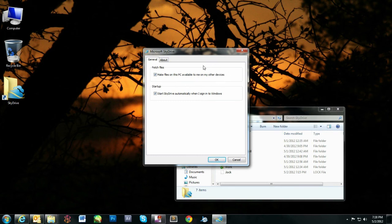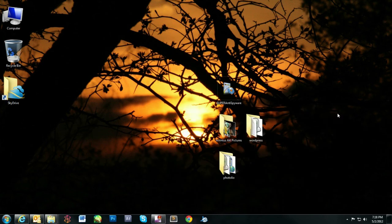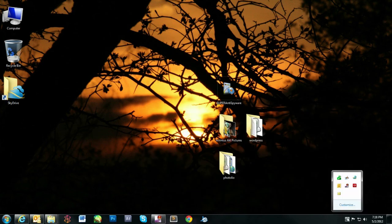You can also disable SkyDrive from auto-starting. But honestly, this is probably the first application other than my antivirus I really want to auto-start.